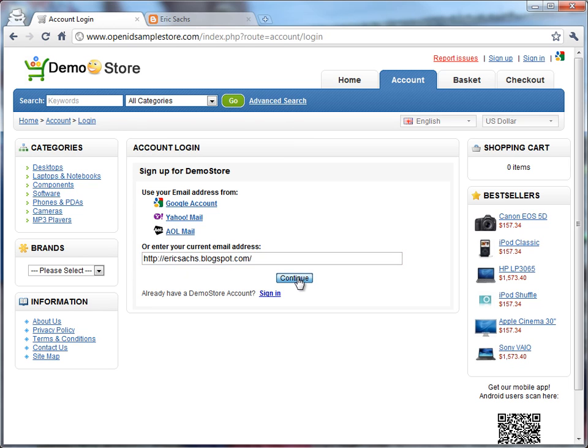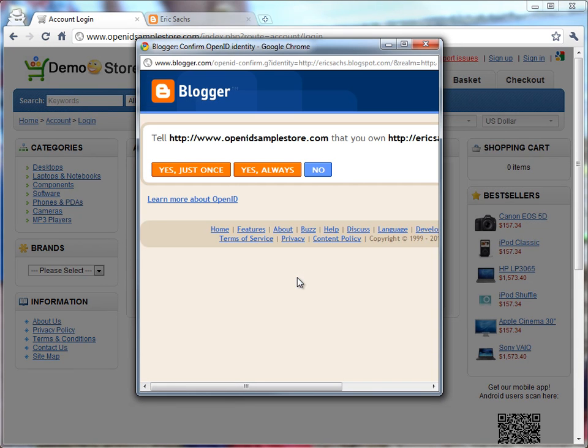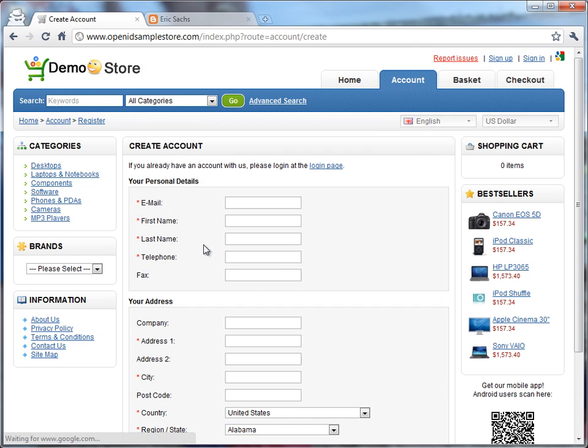And if they go ahead and click Continue, they'll get bounced to it. They'll see its specific OpenID flow. In this case, we're using a blogger-hosted blog that's OpenID-enabled. And I'll just say yes, just once.